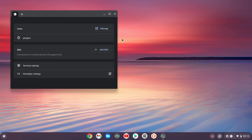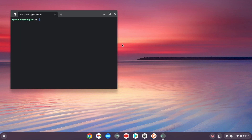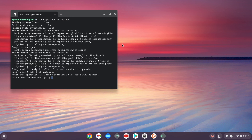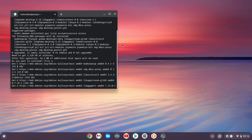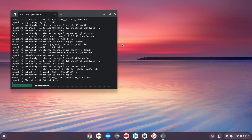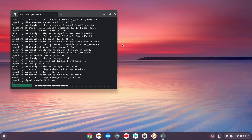After rebooting our Chromebook, if we once again open a terminal window we can install Flatpak into Linux. If we type sudo apt install Flatpak and press enter on our keyboard, we are informed as to which packages are required in order to install Flatpak and asked if we wish to continue. After typing y for yes and pressing enter on our keyboard, Flatpak is installed into our instance of Linux.